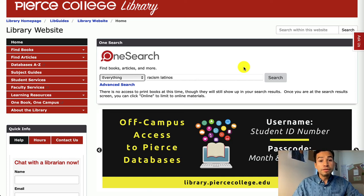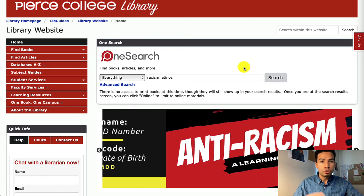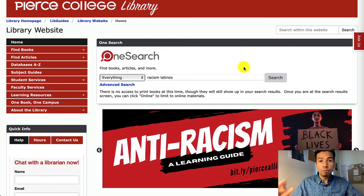Hey Brahmas, in this video I'm going to show you how to use the database called PsychArticles to look for empirical research.